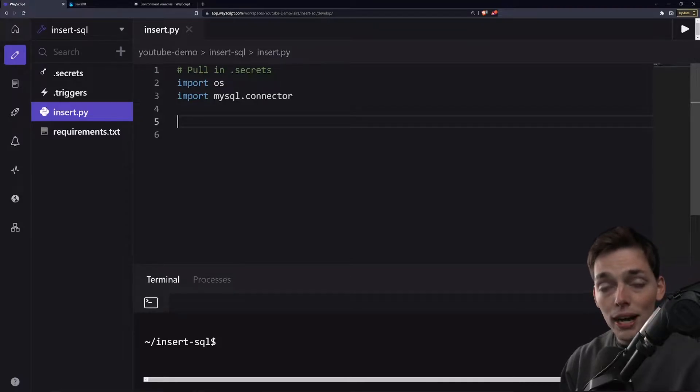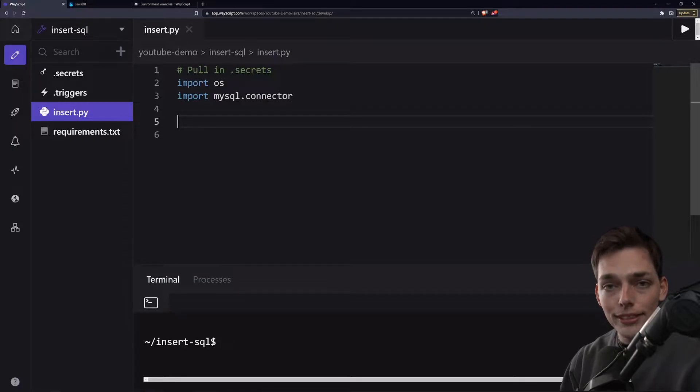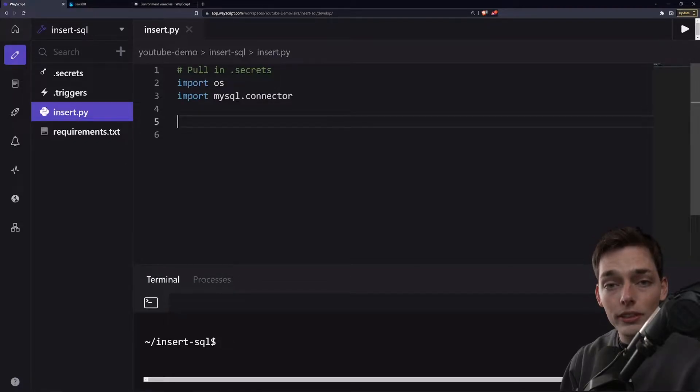We're using Python connector here, so we have a little bit of Python code to connect to our database, then we'll talk about SQL insert statements.